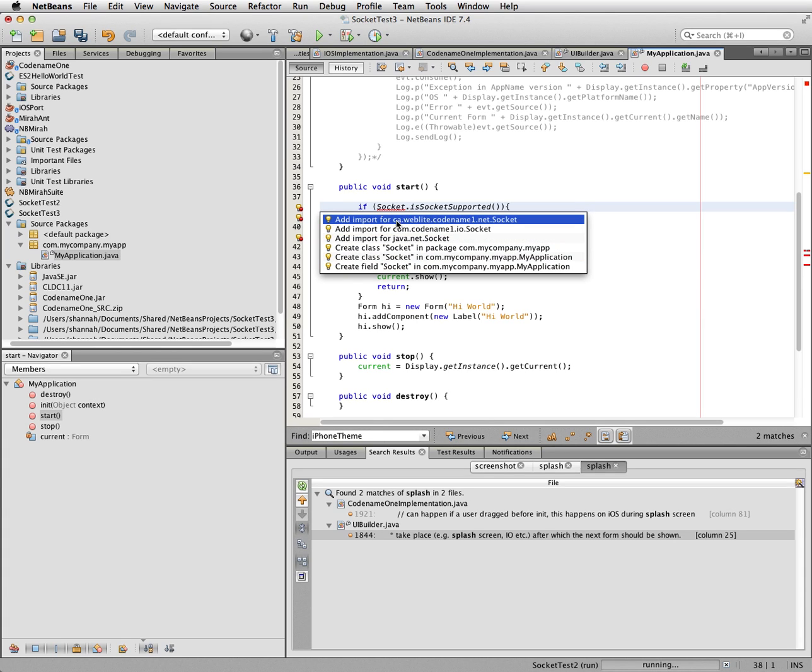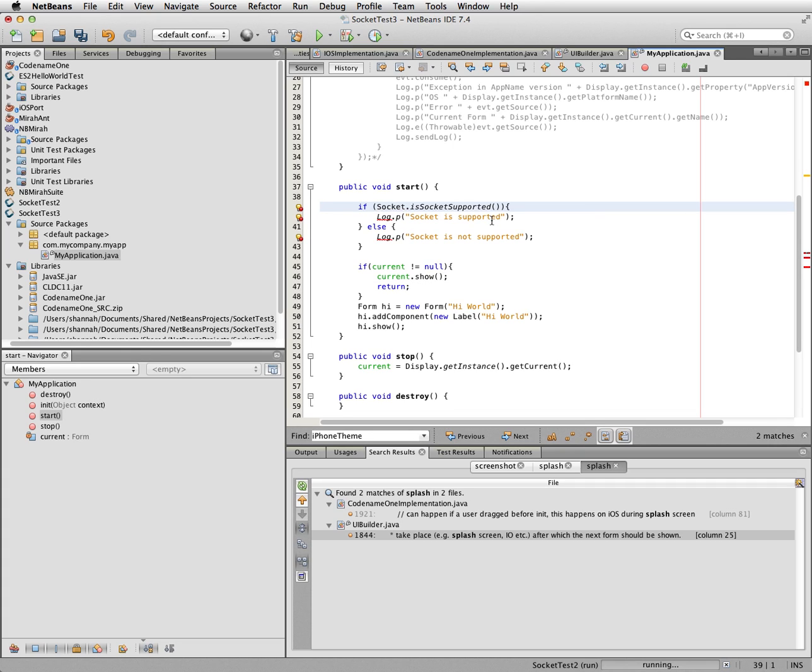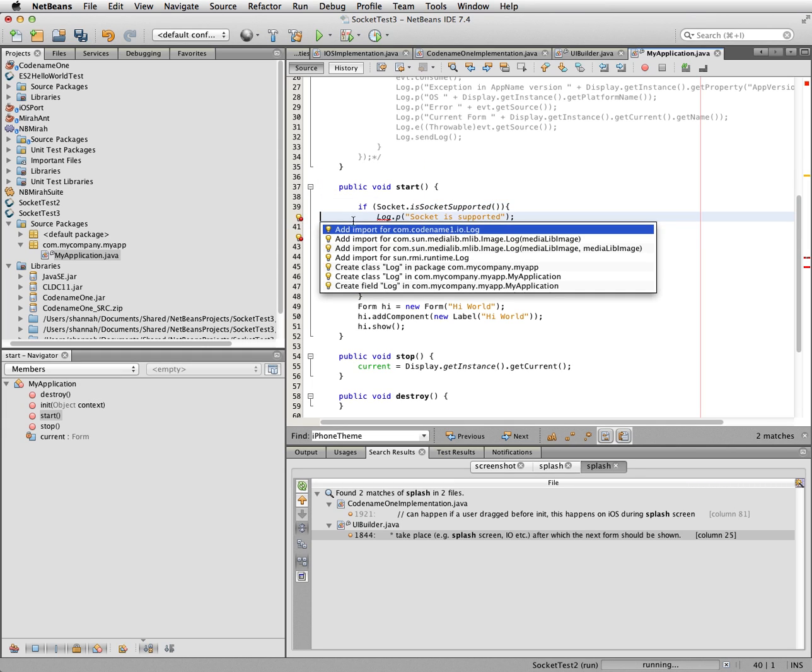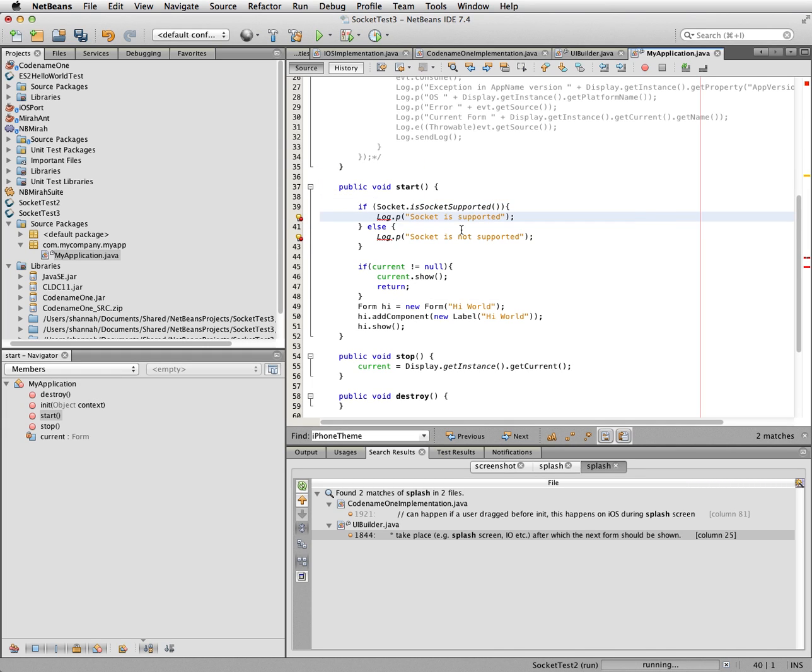You need to make sure you're using this one. In this case this is for the cn1sockets library. And the log class also needs to be imported. So we should be good here.